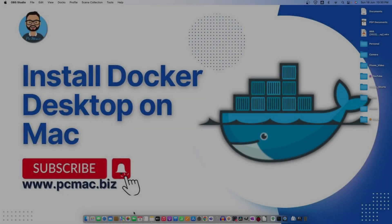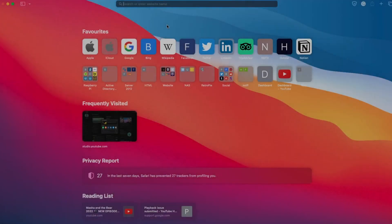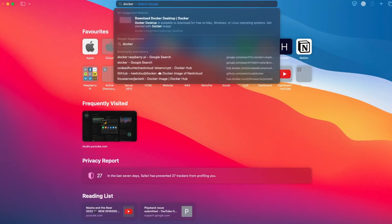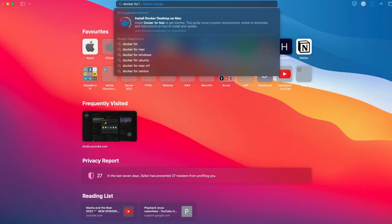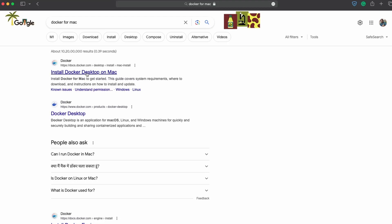First of all, we just need to open Safari and then look for Docker for Mac. When we search for it, the first option is right here. Let's click on it.